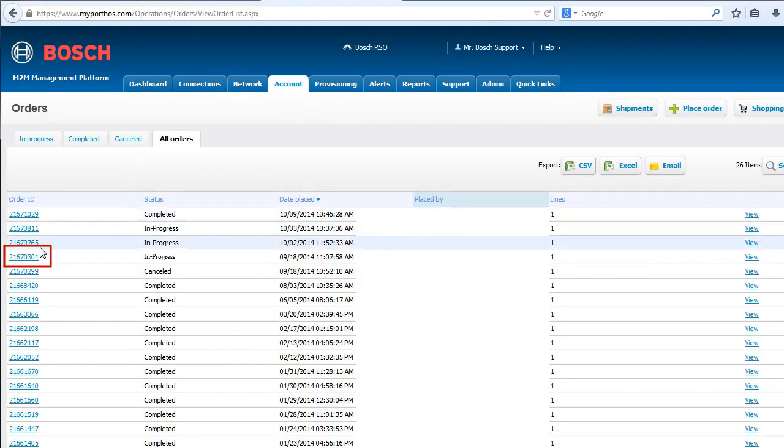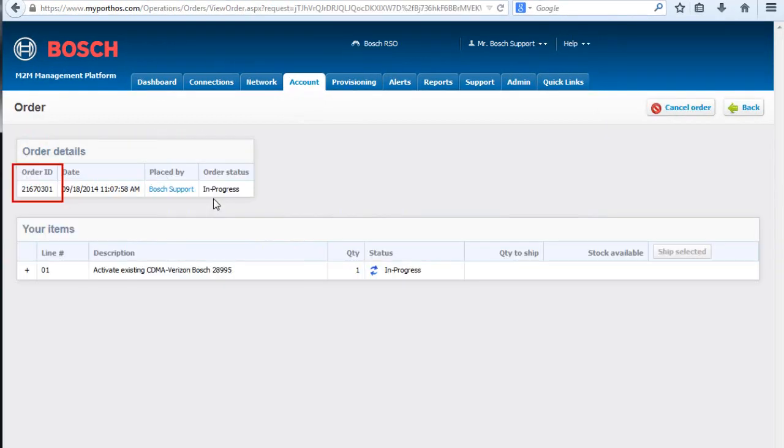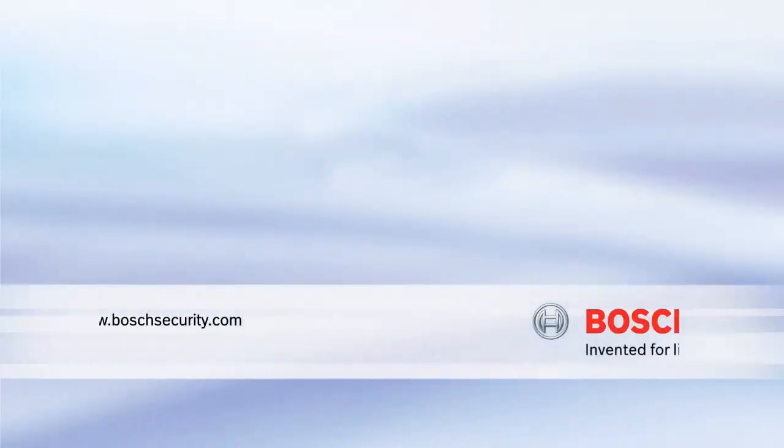You will be tracked with that ticket number. Bosch. Invented for Life.